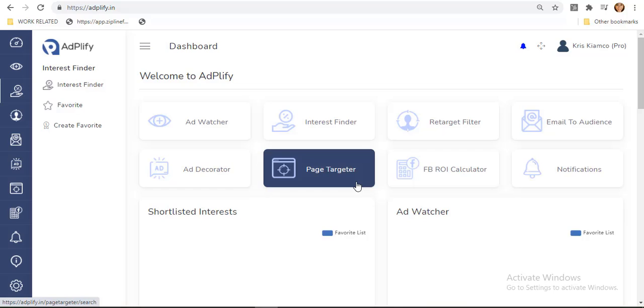Page targeter is made to take the audience of giant Facebook pages in your niche and advertise to them. You just have to search for any keyword and you can find the top pages in that niche. You can take their public audiences or even use them for content ideas and inspiration.